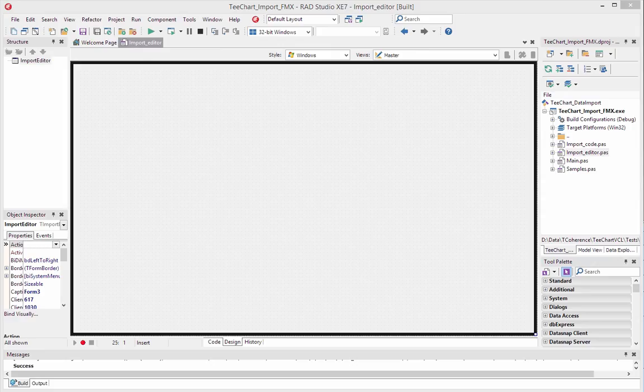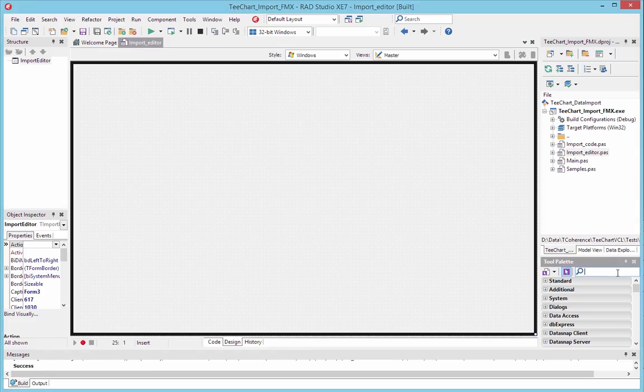My name is Mark Moiman of Steema Software. I'm going to show you a little of the new data import features included with the latest version of TChart Pro. Along with David Berneda, we can answer any questions that you might have about it afterwards. We're working here in RAD Studio XE7.